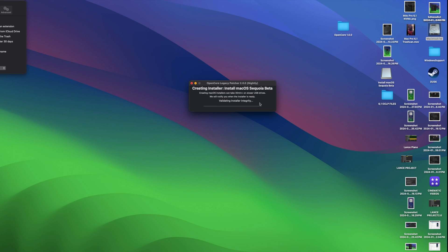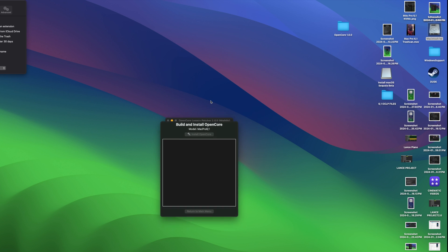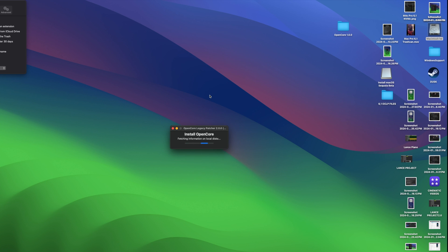Okay, so now it's finished creating the installer. And it now asks us if we would like to continue and install OpenCore to this disk, meaning the thumb drive. And the answer is yes. So now it's building OpenCore and it asks us, do we want to install the OpenCore configuration to disk? And we say yes.